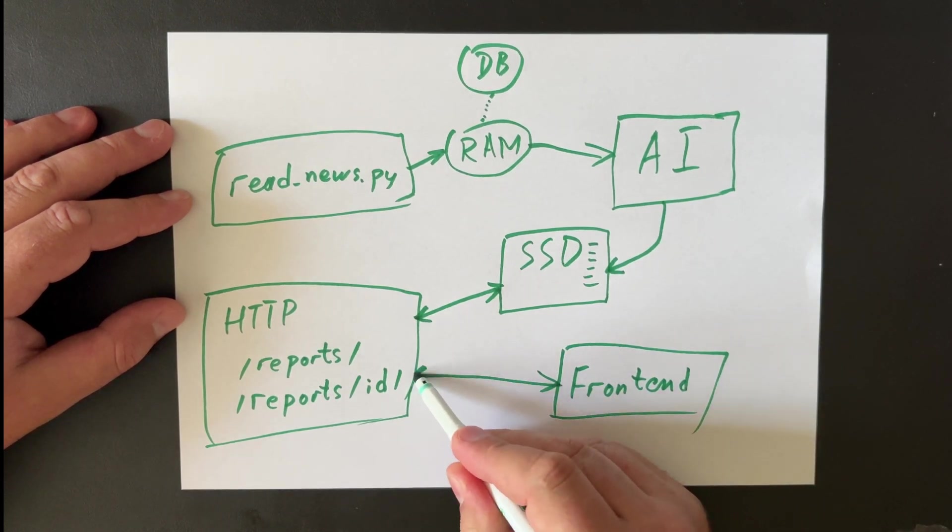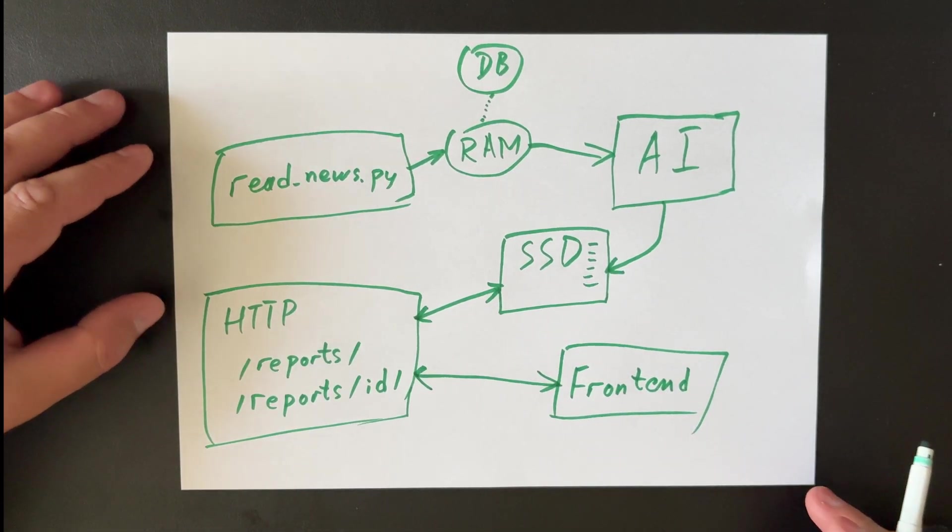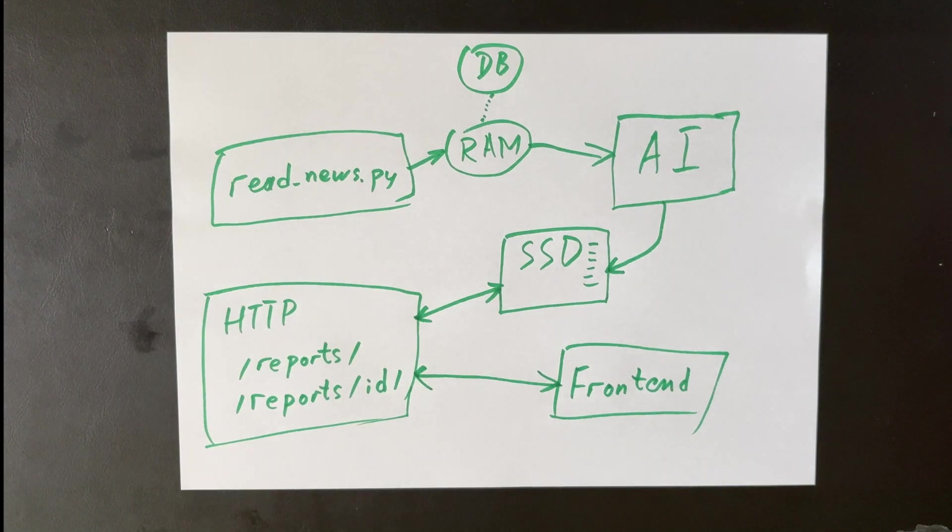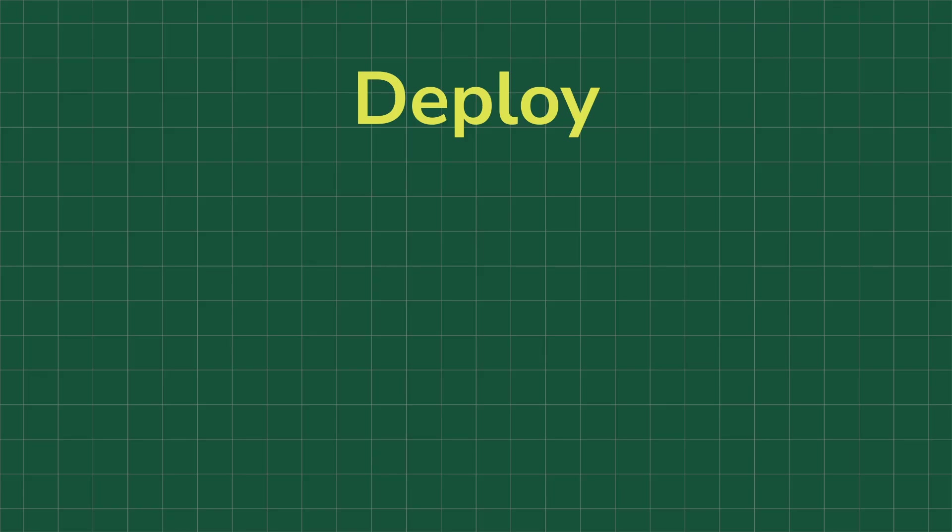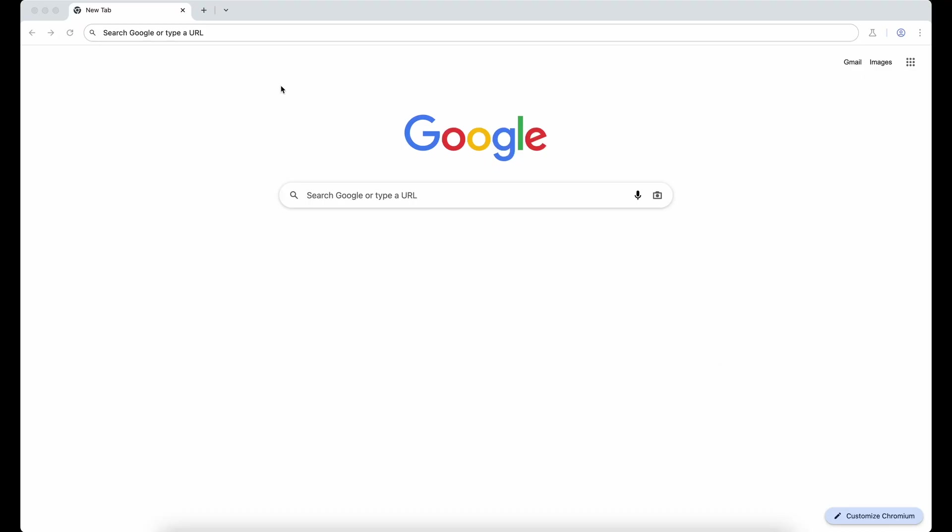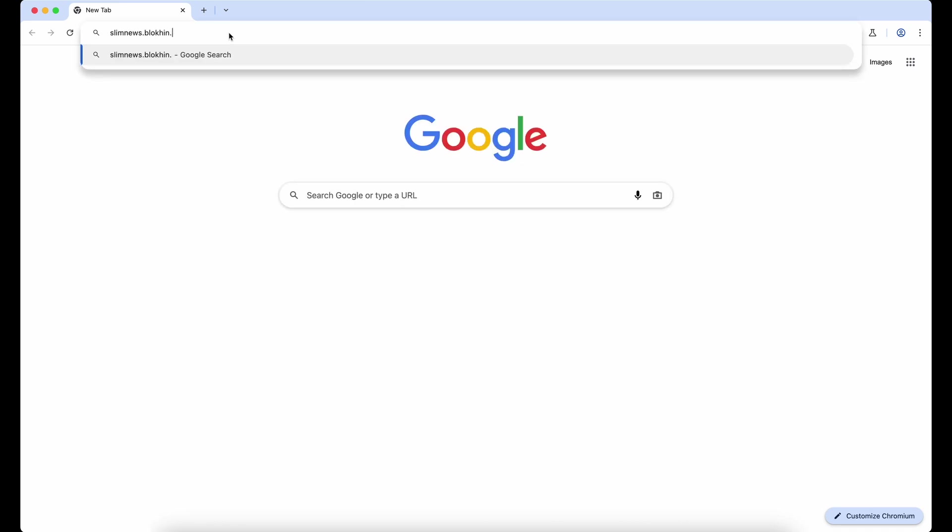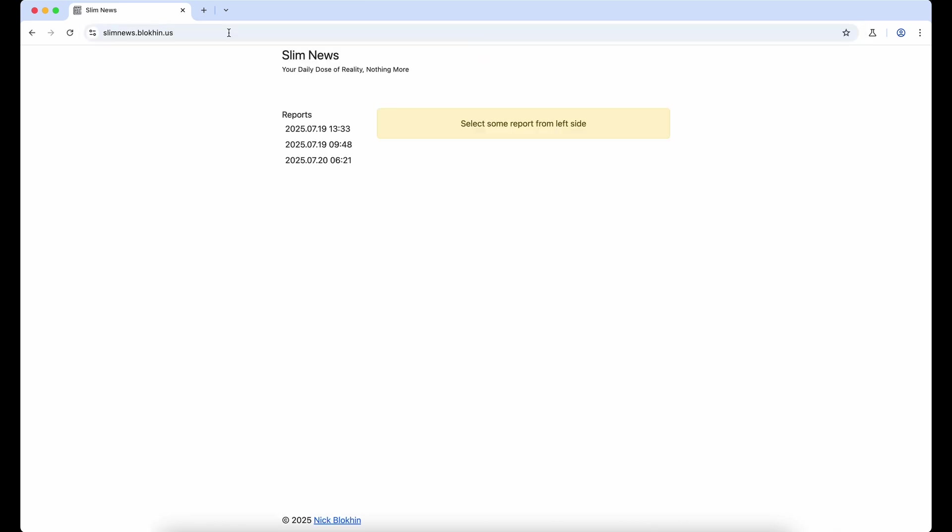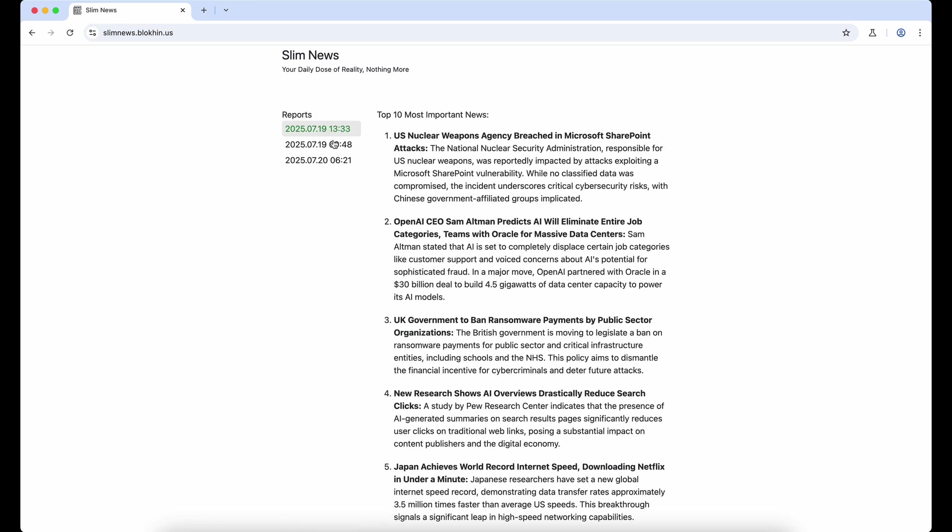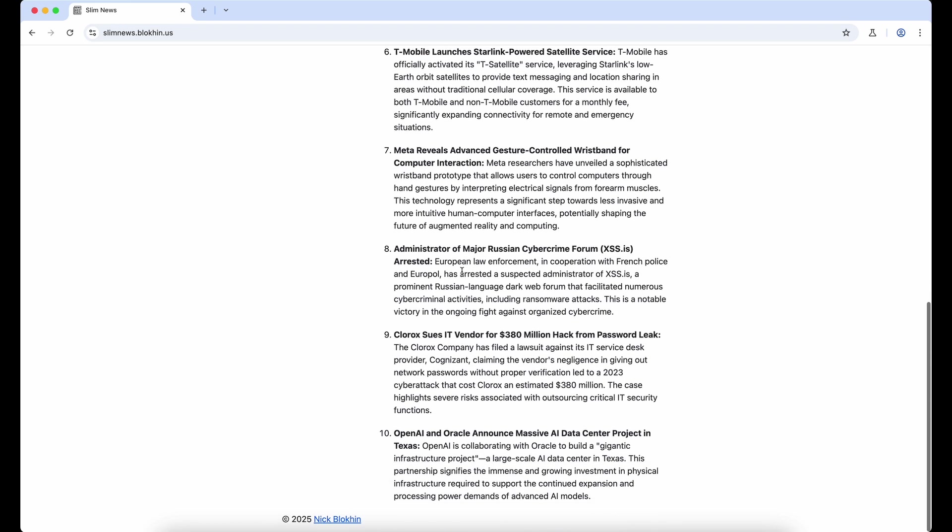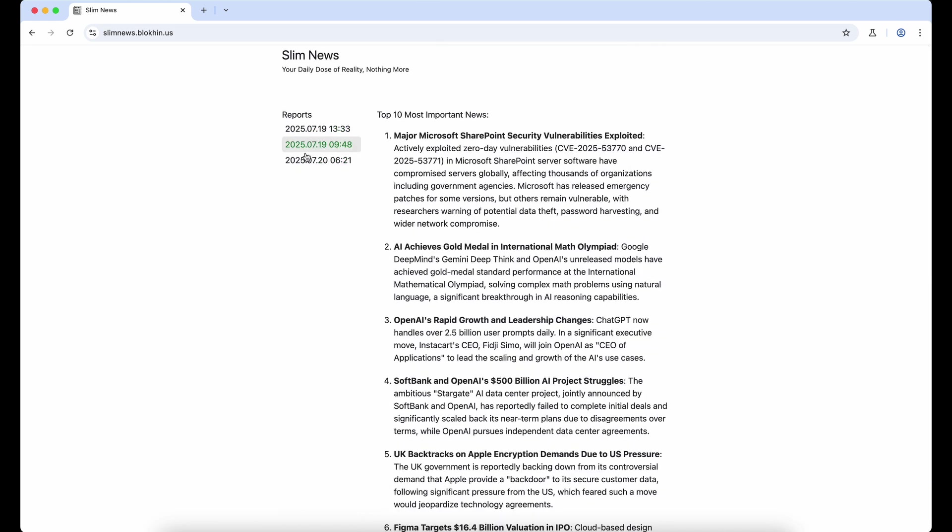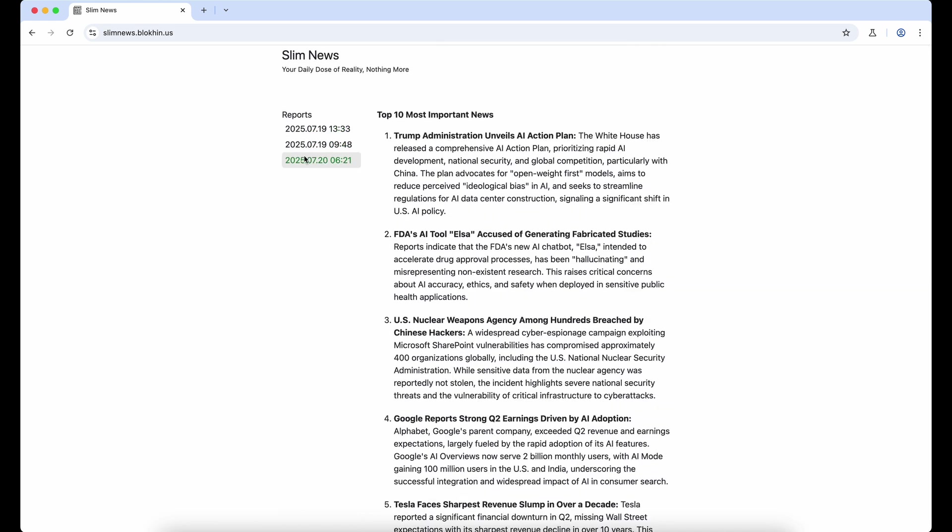All right, everything seems ready. It's time to deploy it to a server and see how it performs. As usual, Gunicorn and Nginx come to the rescue. And to avoid generating reports manually, we'll add a cron job that fetches the news, analyzes it, and generates the report. All right, I deployed the project to a subdomain of my site, opened it in a browser, and yes, looks like everything is working. I select a report, and it loads. Great! The project is live and functional. It took me two days, or 48 hours, to complete.